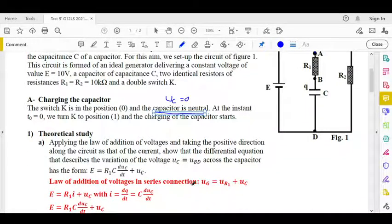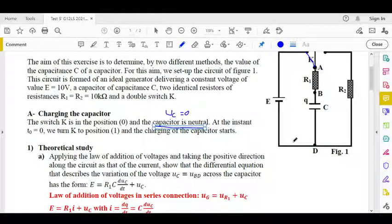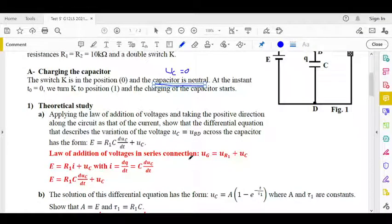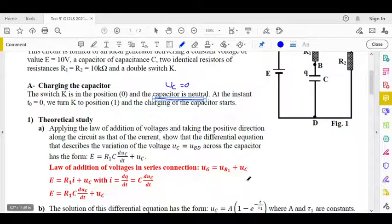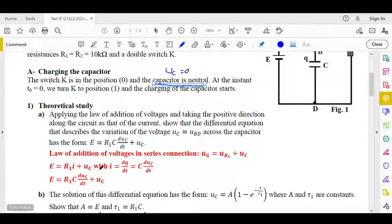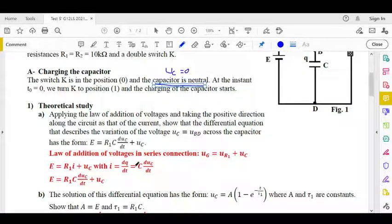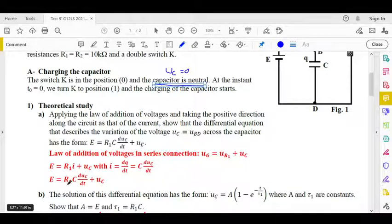Law of addition of voltages in series connection: UG equals UR1 plus UC. We know that UG equals E (constant), and by applying Ohm's law, UR1 equals R1·I. To eliminate I, we use I equals dQ/dt and Q equals C·UC, therefore I equals C·dUC/dt. So the differential equation is: E equals R1·C·dUC/dt plus UC.